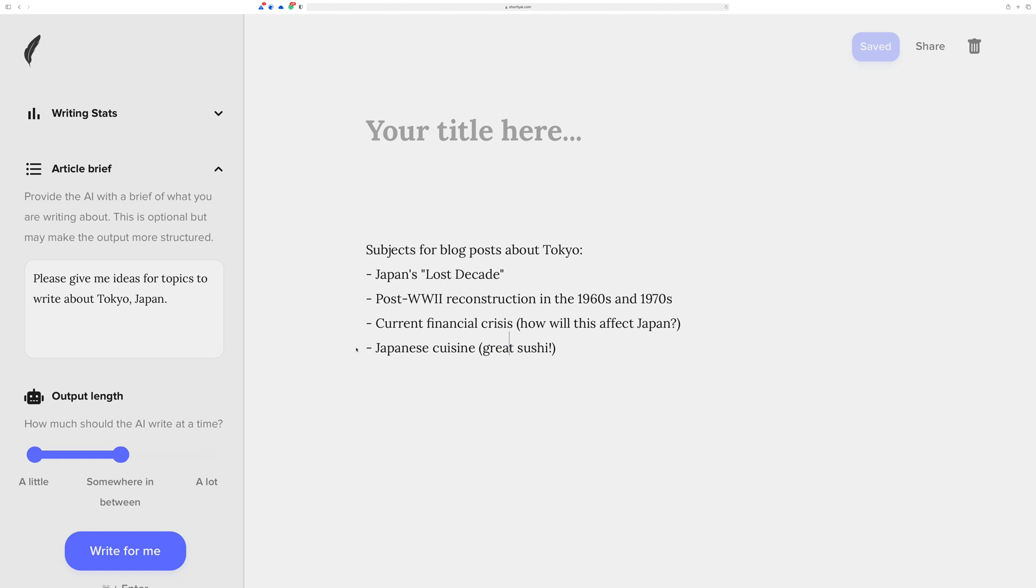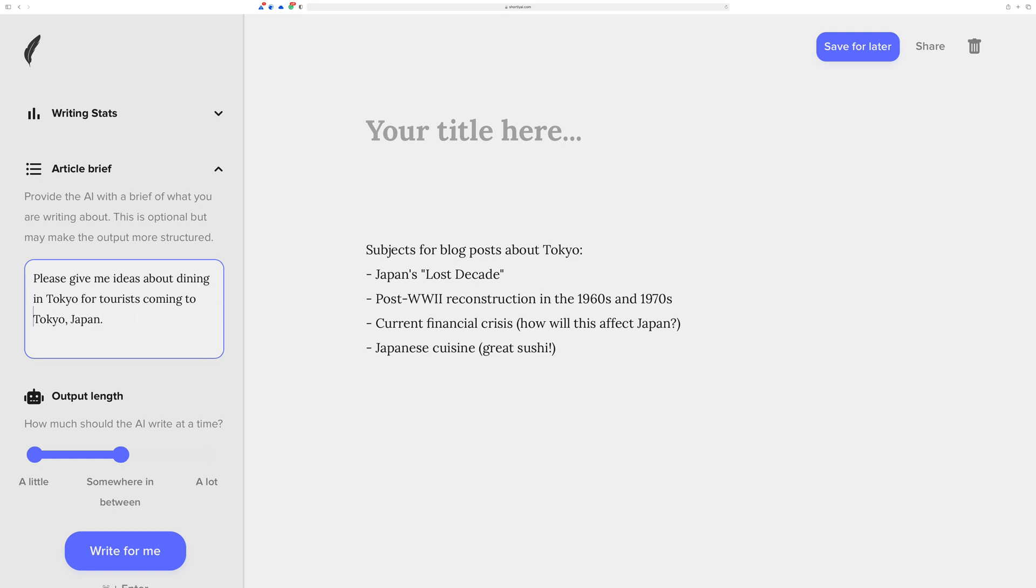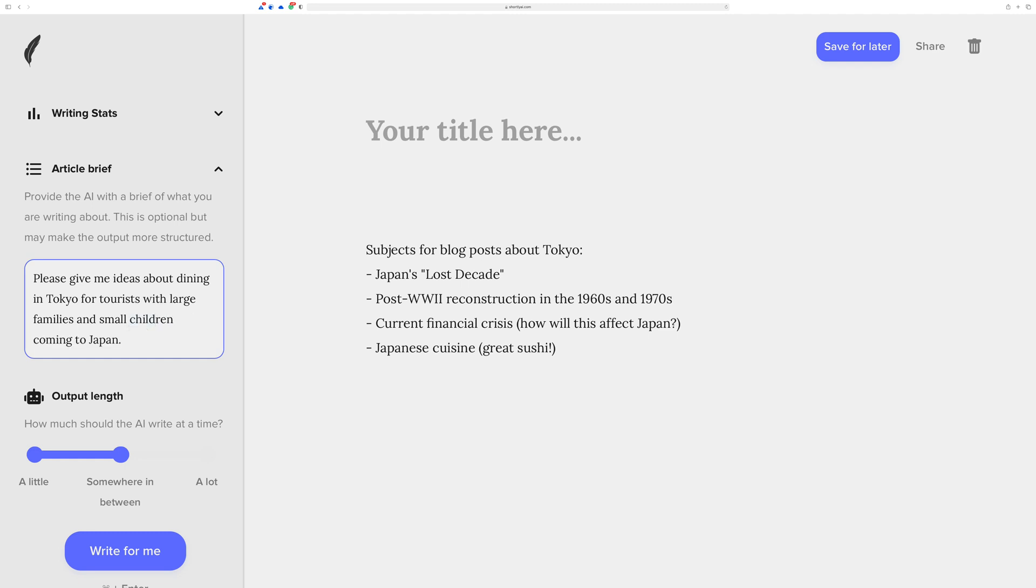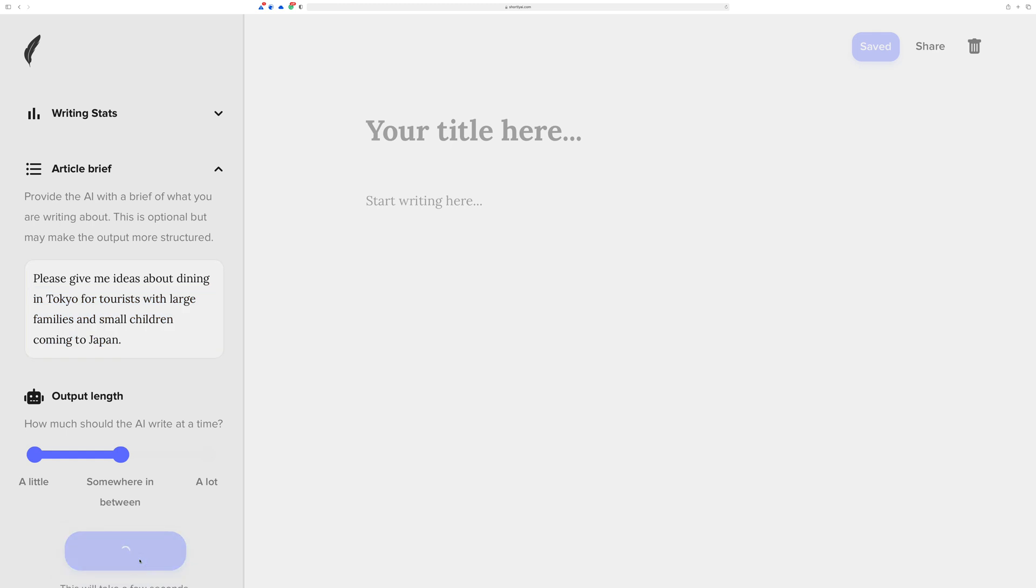You could start going into, please give me ideas about dining in Tokyo for tourists coming to Japan. This might do a little bit better. You might also add some sort of more context. Tourists with large families and small children coming to Japan. And you can go ahead and just sort of delete this. And again, with no prompting where it says start writing here, no additional prompting, just purely article brief only. Hit write for me and we'll just see what happens.